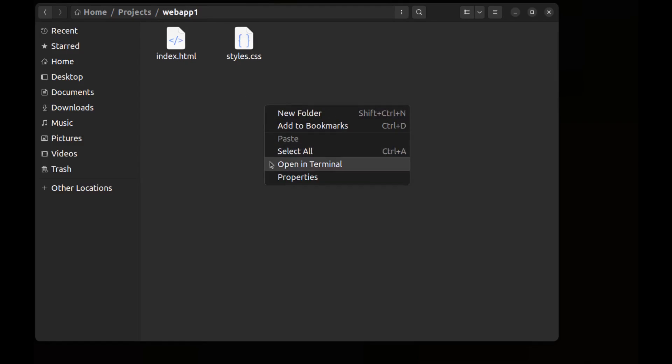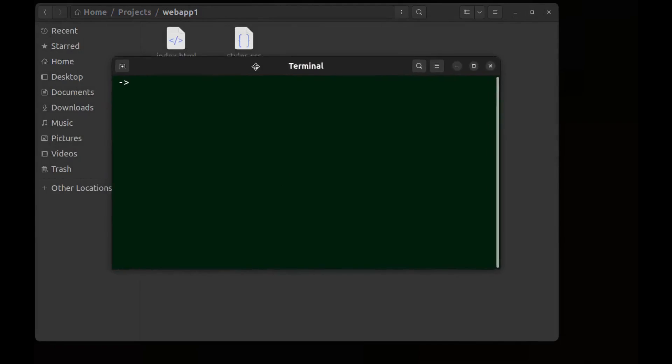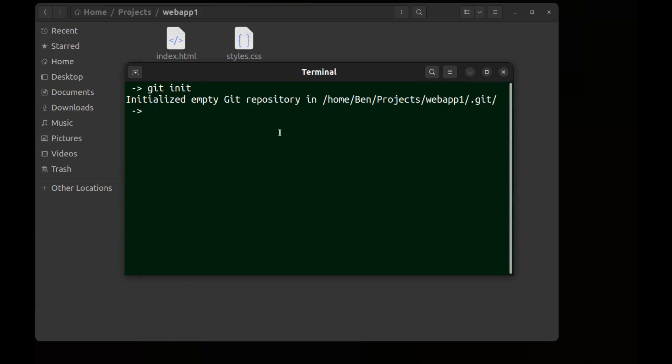Open a terminal here. To create a Git repository just run git init. It says an empty Git repository created in this path.